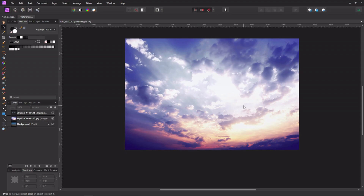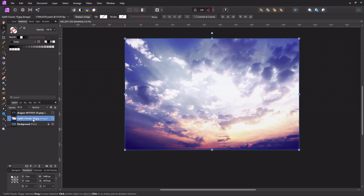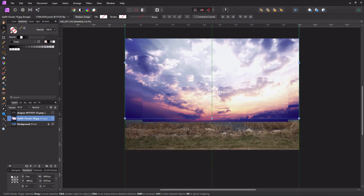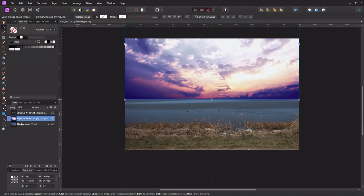First I picked my sky. This is the one I decided on because I just liked the way it looked. There are plenty of free skies you can get all over the internet — just find one that you like.